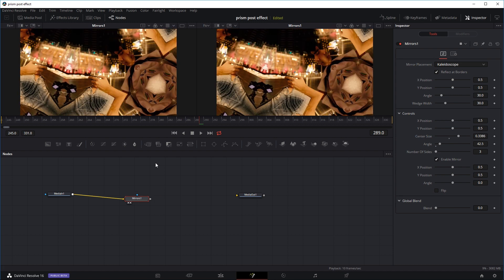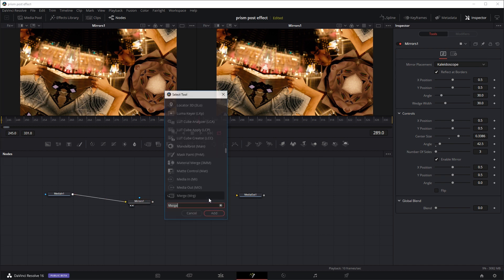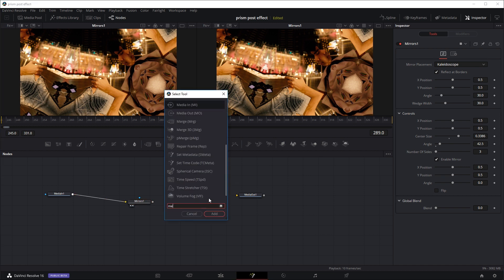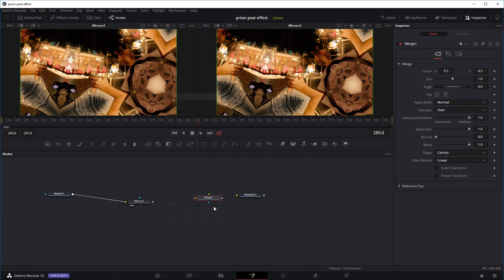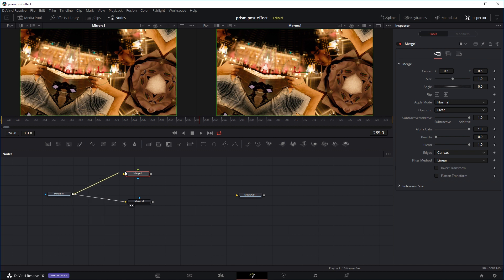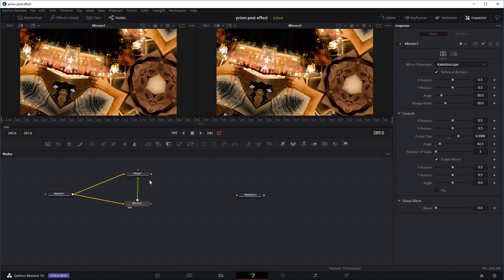Now what we want to do is put this mirror effect on top of our original image. So we're going to create another node, shift spacebar and use the merge node. I'm going to place it right here. We're going to drag the input or the original image, just right click on your mouse, drag it in, and use it as a background. And the effect of the mirror, this image with the reflection, I'm going to right click and drag it into the merge node and use it as a foreground so it's going to be on top.